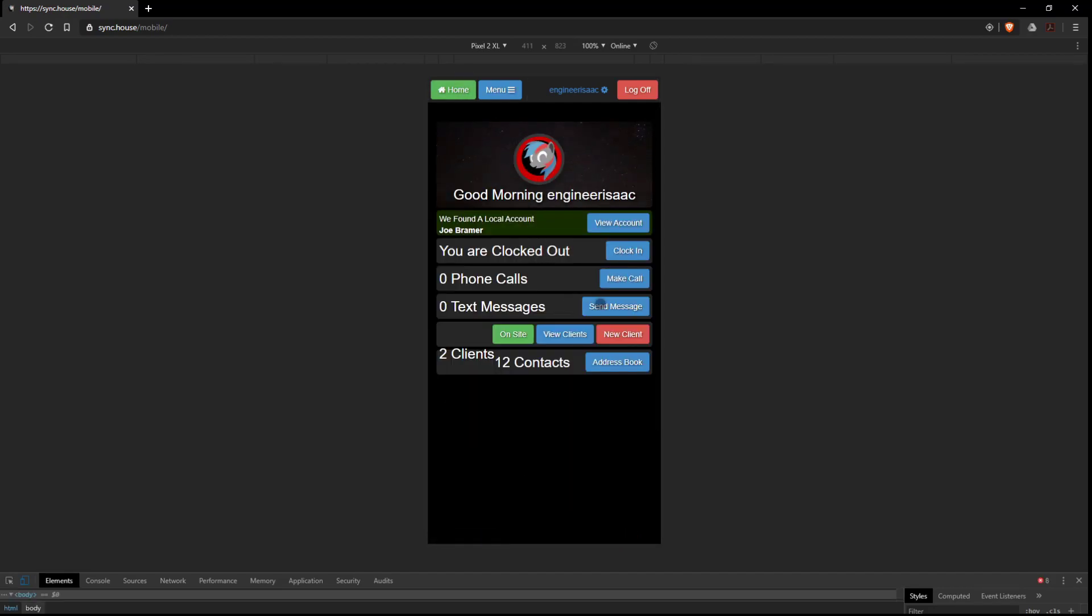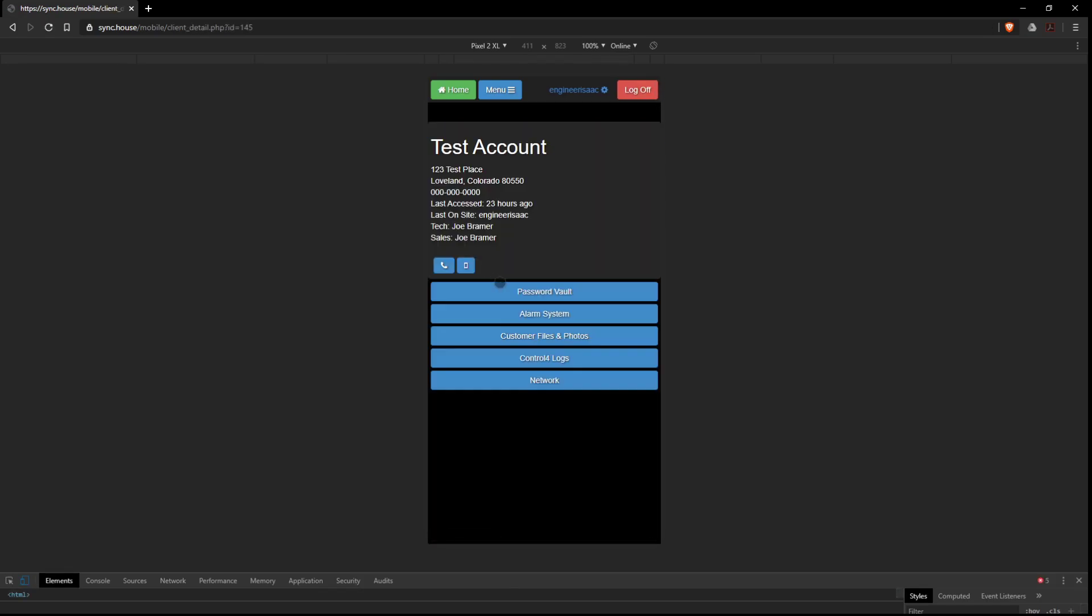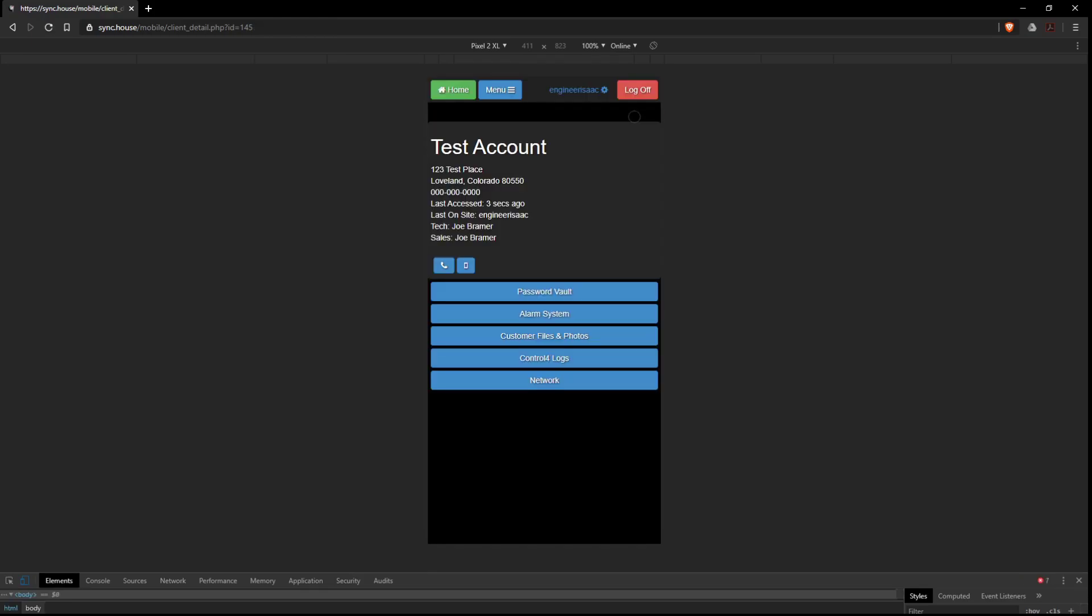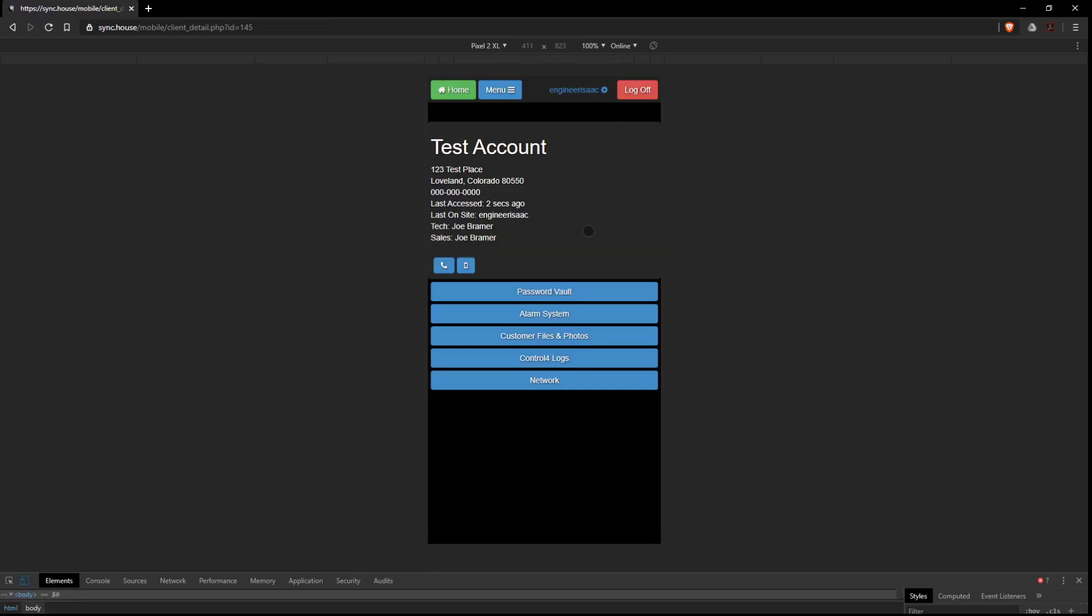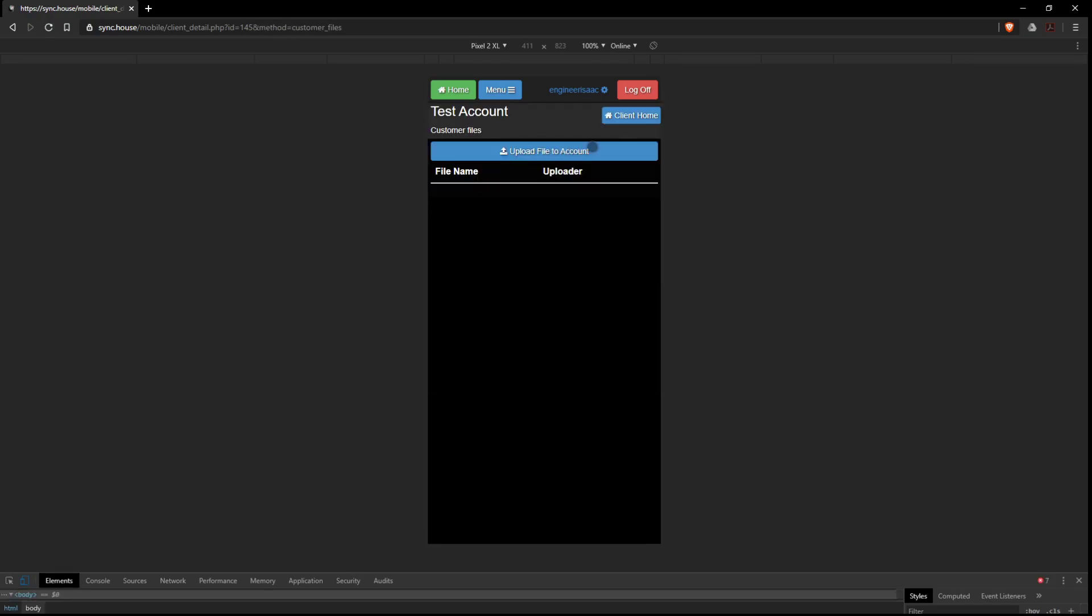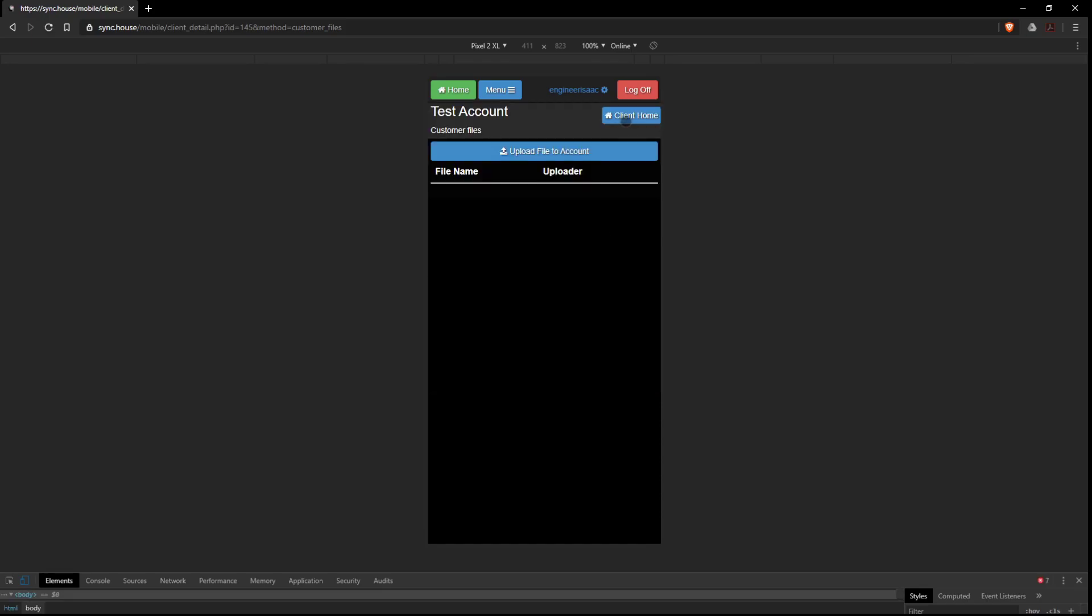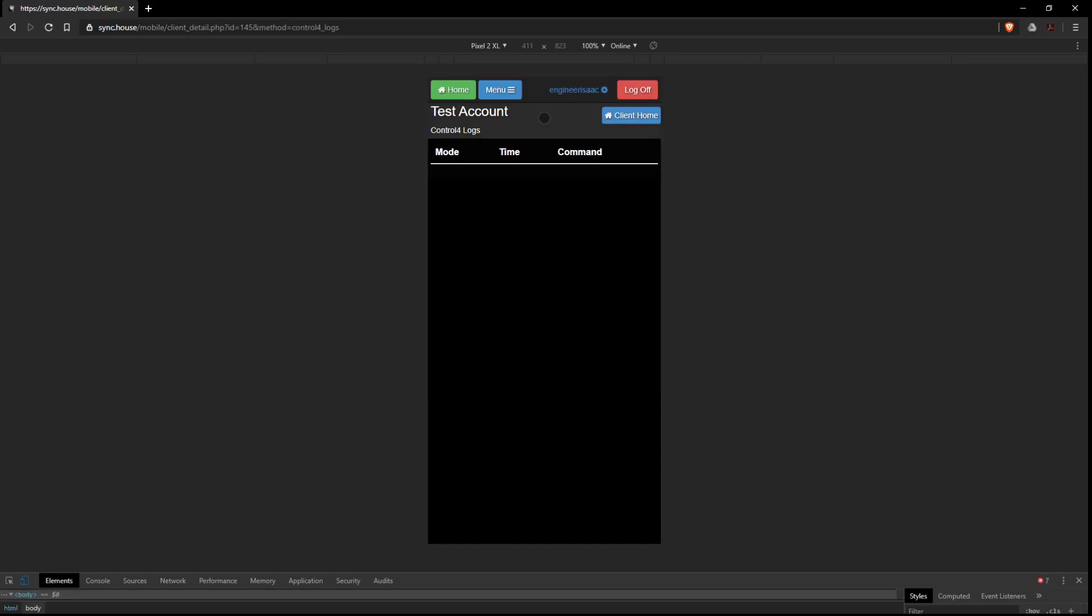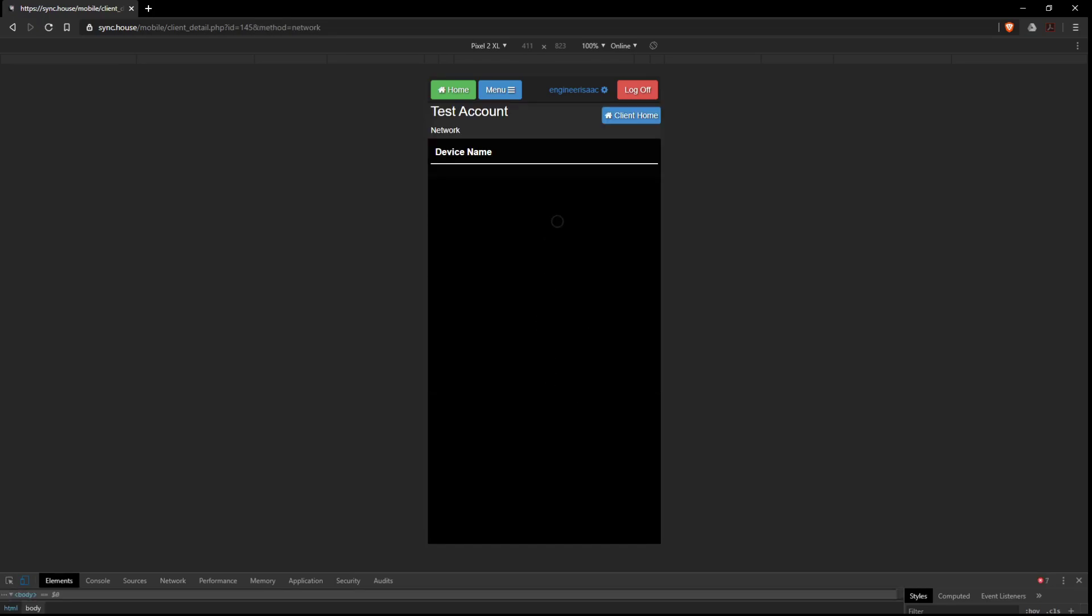There's also you can send phone calls, view your client listings, account, view the vault. Go back to the client homepage. Look at their alarm system zones. Back to the homepage. Clients and files. Upload a file from your phone. You can look at the Control 4 logs, all the events that has happened.